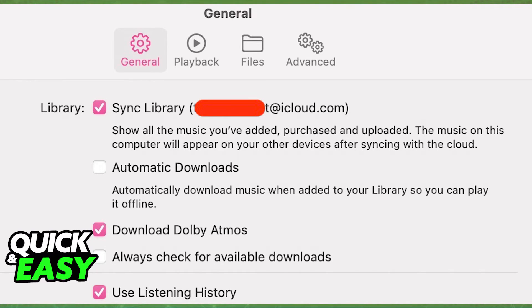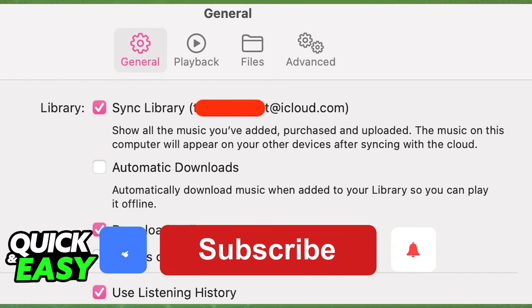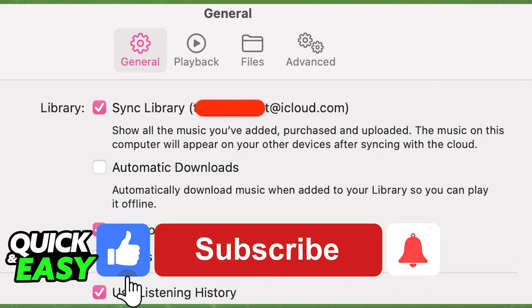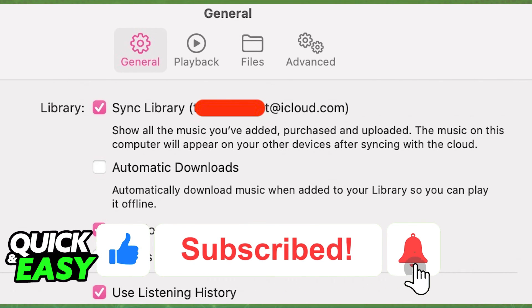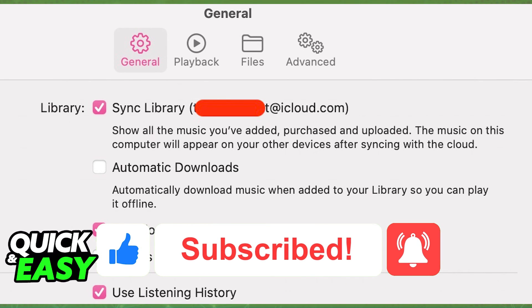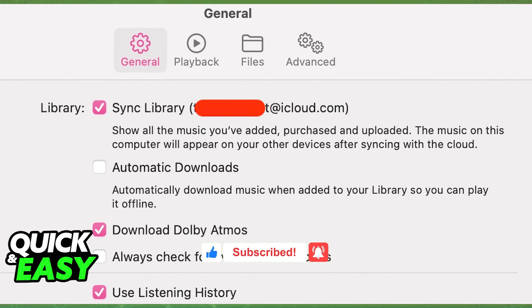I hope I was able to help you on how to disable iCloud Music Library on your iPhone. If this video helped you, please be sure to leave a like and subscribe for more quick and easy tips. Thank you for watching.